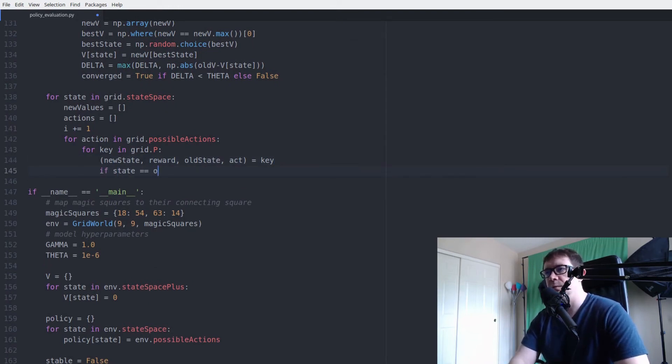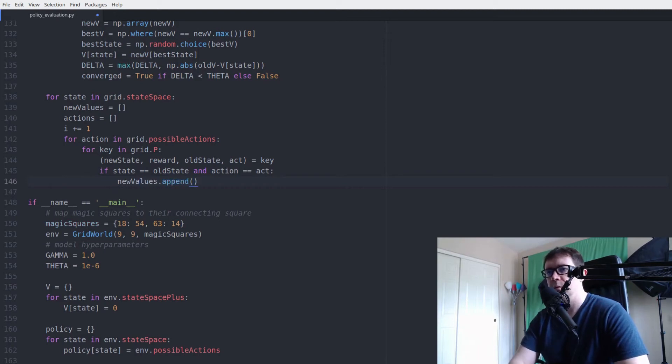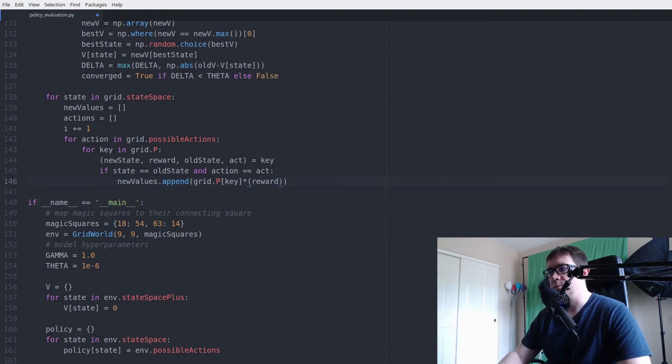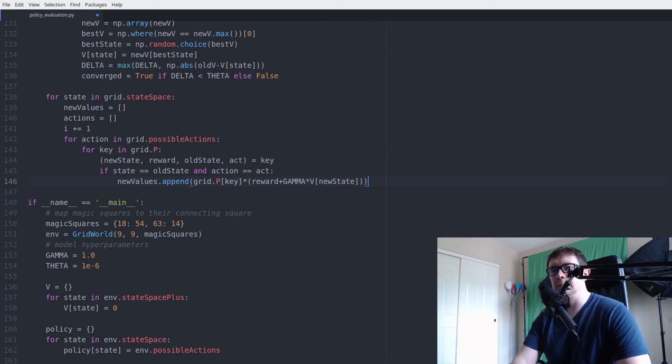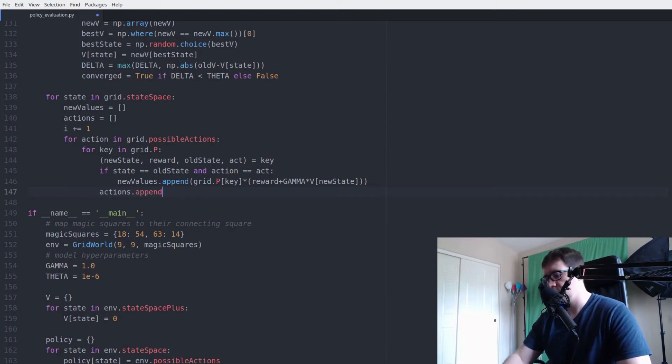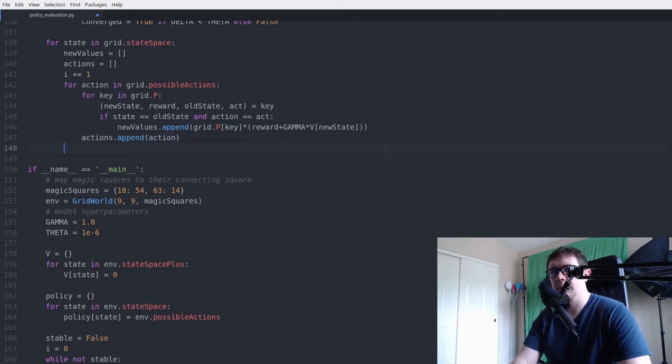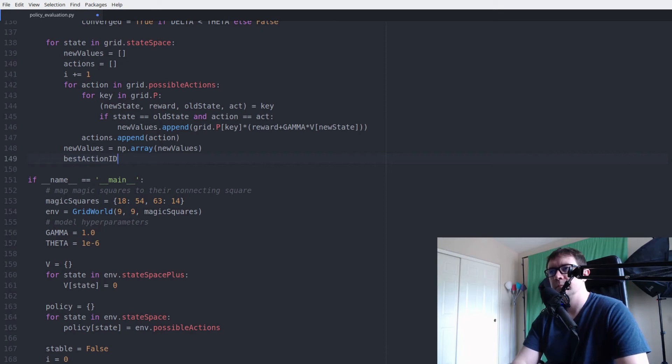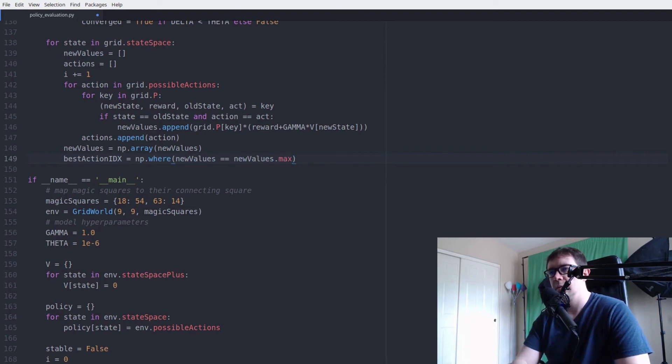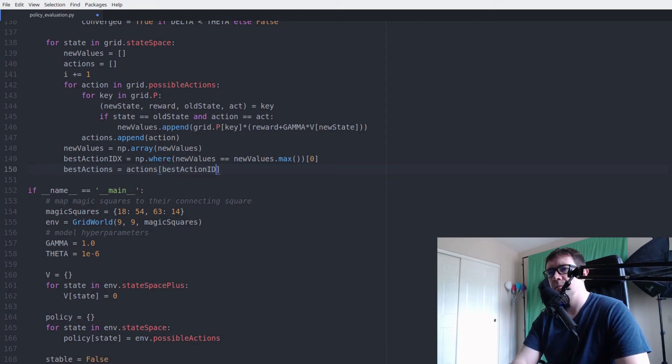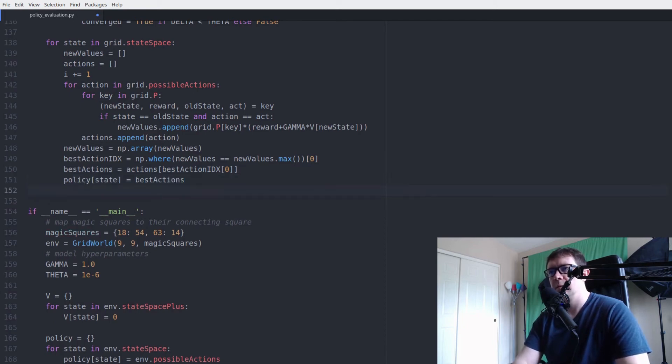Scroll down. If state equals old state and action equals act, then I'm going to append the state transition probability times the quantity reward. Can't quite see. Reward plus gamma times v new state. That's here. Actions dot append action. Of course. Very similar.